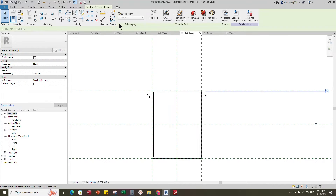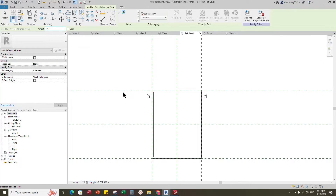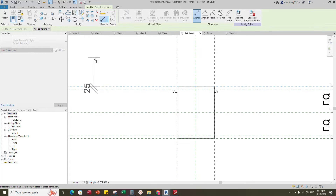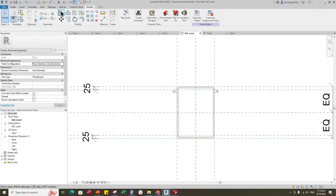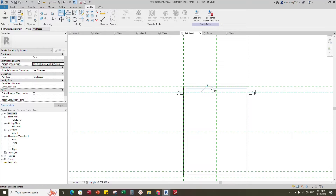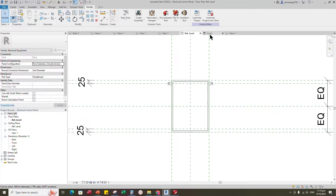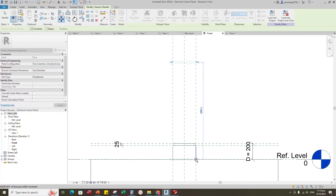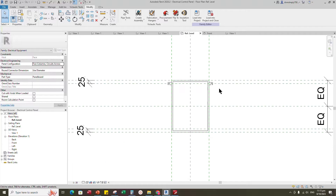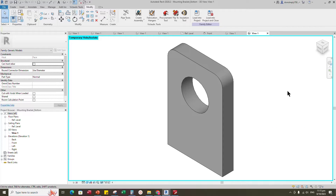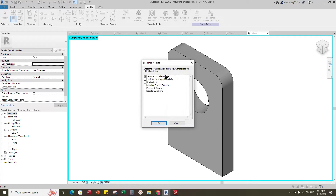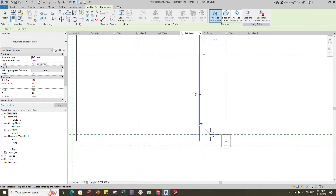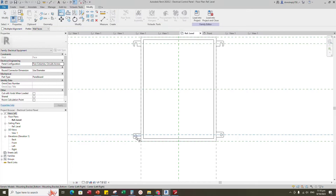Select the existing reference plane, offset 25mm and create similar. Insert a dimension and lock it. Align to the reference plane and lock it. Go to front view, select the bracket and move down to the reference plane.